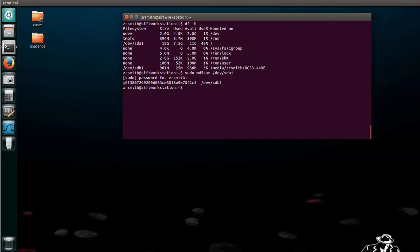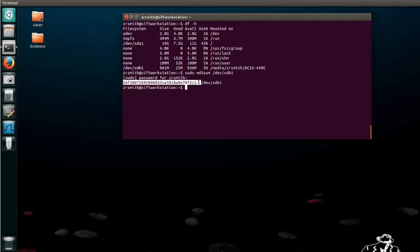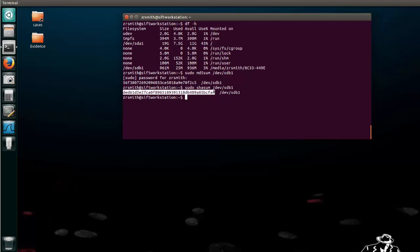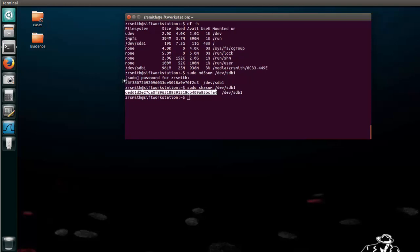Okay great. So here is our hash of the USB. It's the hash of this particular drive and we can also do a shah sum the same way. So we say shah sum slash dev slash sdb1. We've already entered our sudo password so it should just go ahead and give it to us. Great. So here's our shah and here's our md5.